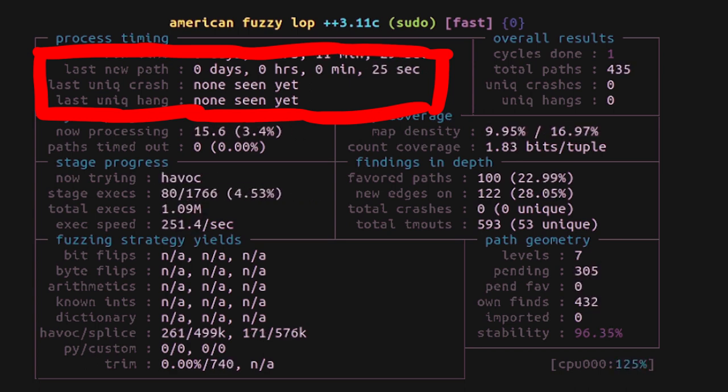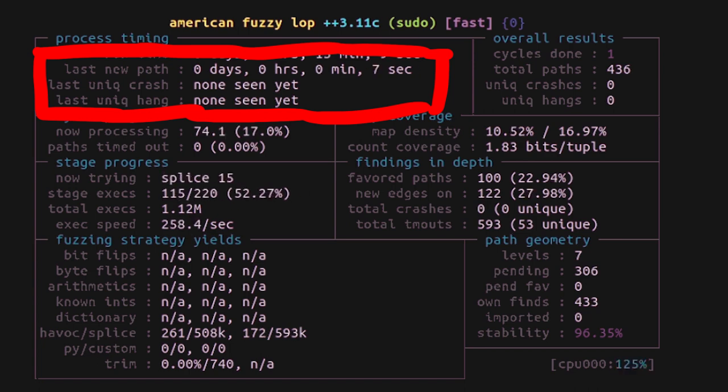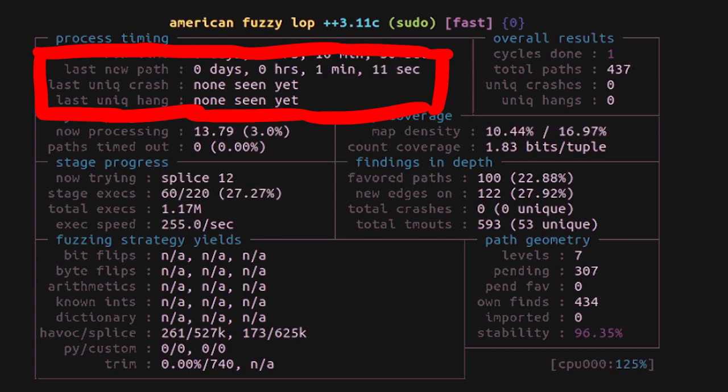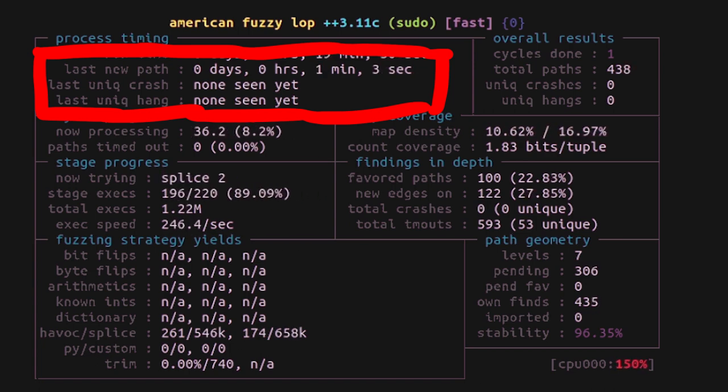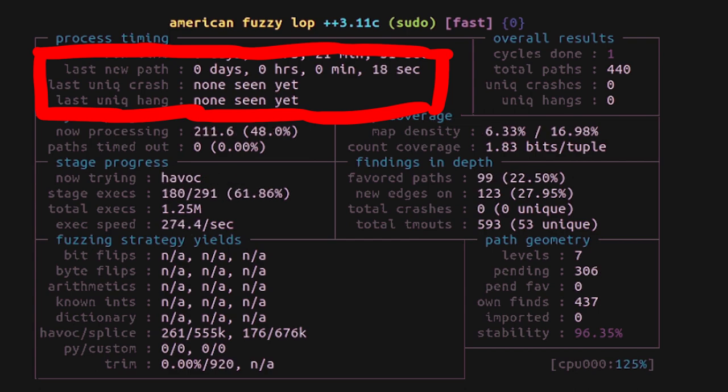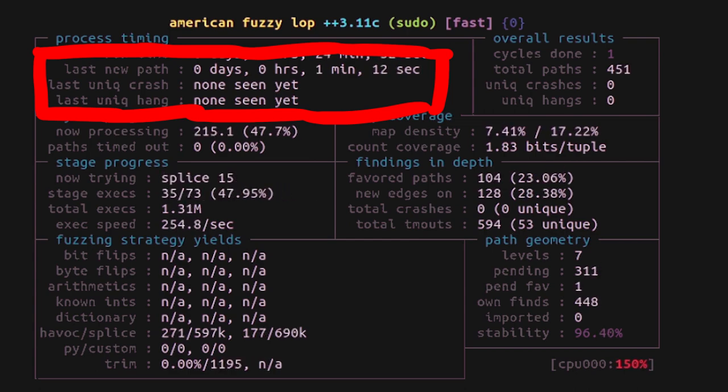If fuzzing hasn't found new paths in a long time, then maybe you can stop the fuzzer. But long time is relative.